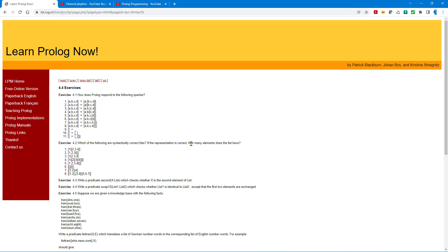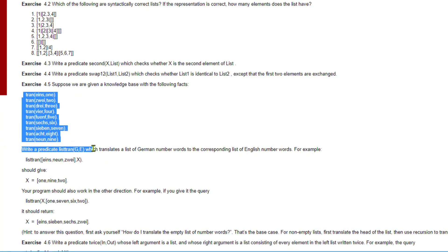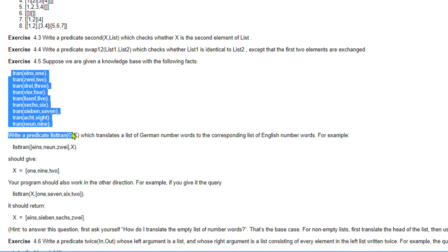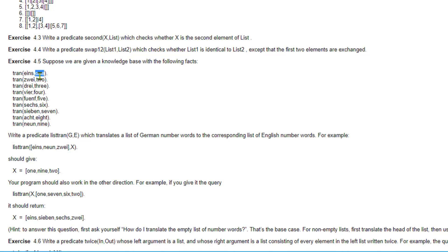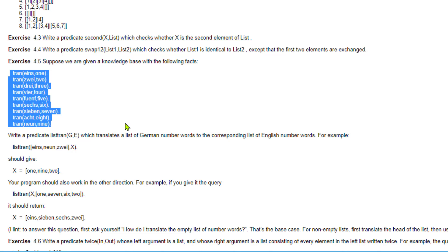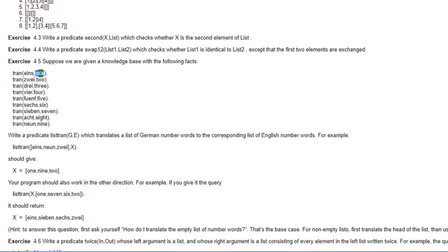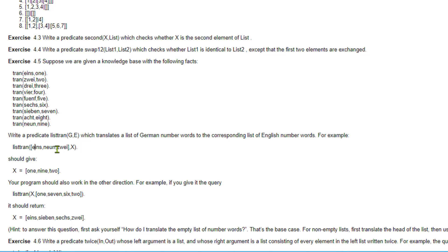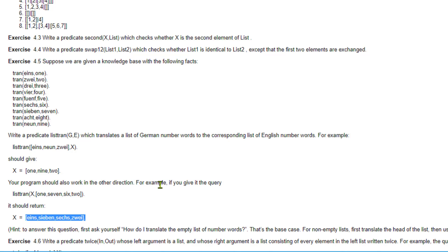The problem is taken from the 'Learn Prolog Now' book, which is freely available. They have a knowledge base with German numbers and English numbers — about nine facts — which basically tell us what the German equivalent of each English number is. We need to develop a predicate called list_tran which takes two inputs, both lists. If we pass a German list, it gives the English version, and vice versa.